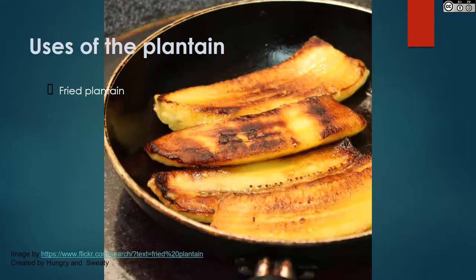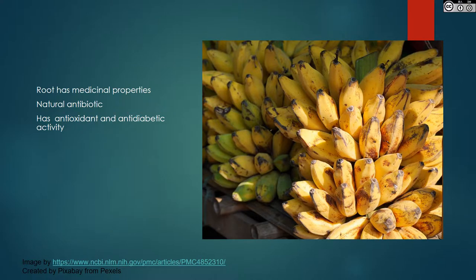The root of Musa Balbusiana has natural medicinal properties. It is a natural antibiotic and has antioxidant and anti-diabetic activity. According to Frontiers in Pharmacy, the plantain banana has natural antibiotic properties and is an antioxidant and anti-diabetic.